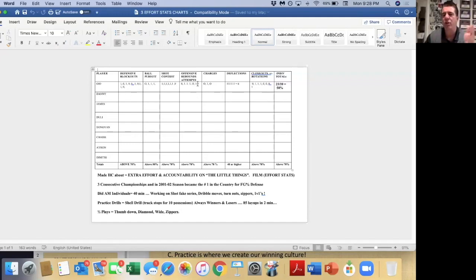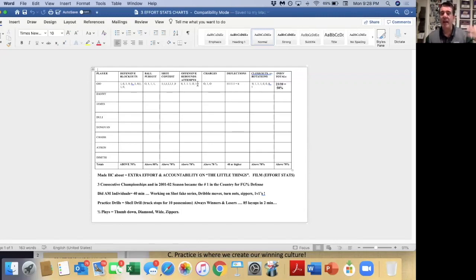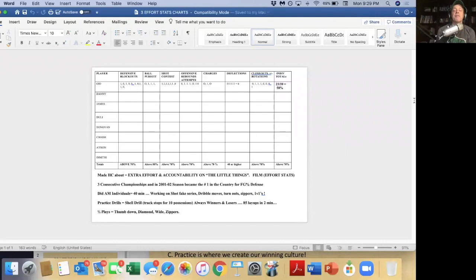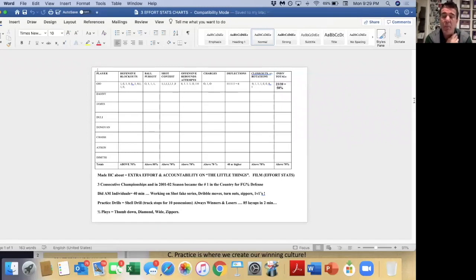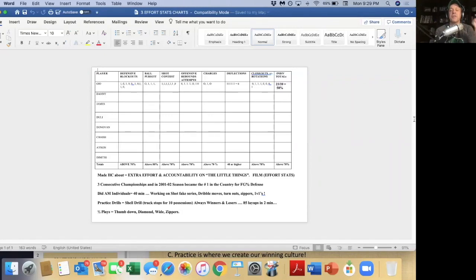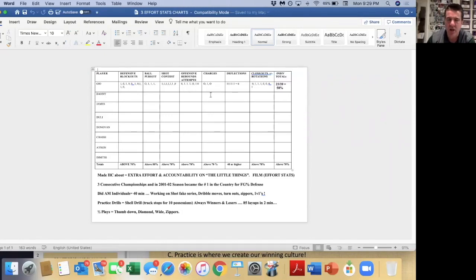On the offensive end, we only chart offensive rebounding attempts. When a shot goes up, did you go for the offensive rebound? If a player had defensive responsibility — like the top guy getting back — did he get back? If not, zero; if yes, one. We always crashed four guys to the offensive glass. At Quinnipiac we were the number one offensive rebounding team in the country for seven straight years — over Duke, Kentucky, Michigan — because you chart it, and whatever you measure, you do.